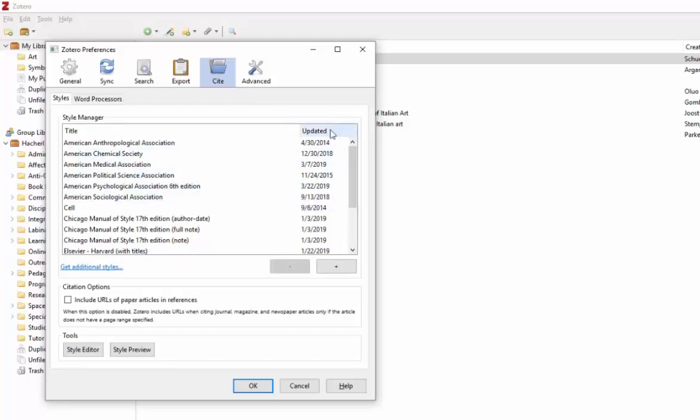You can also tell when that style was updated. Choose the style you want and whether or not you'd like to include URLs of the paper articles in the references.